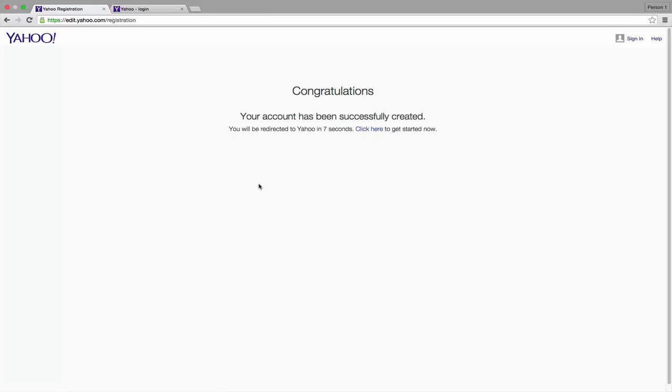Now we've created a Yahoo account successfully. Wait for the countdown or click here to start.